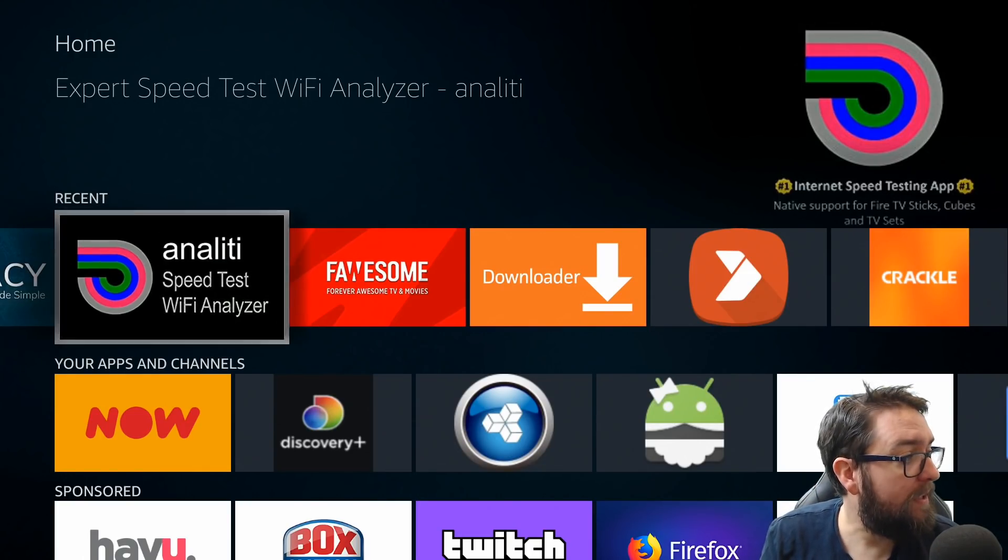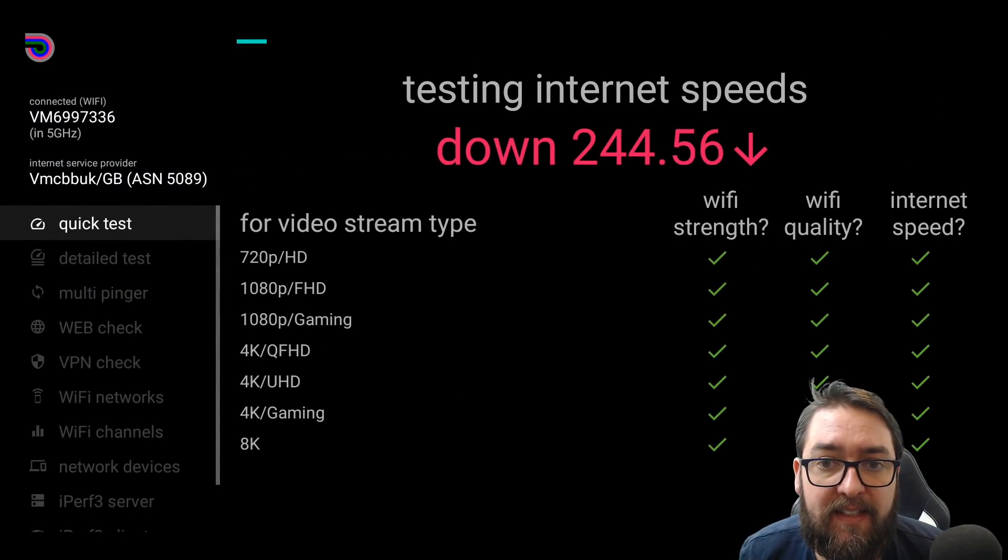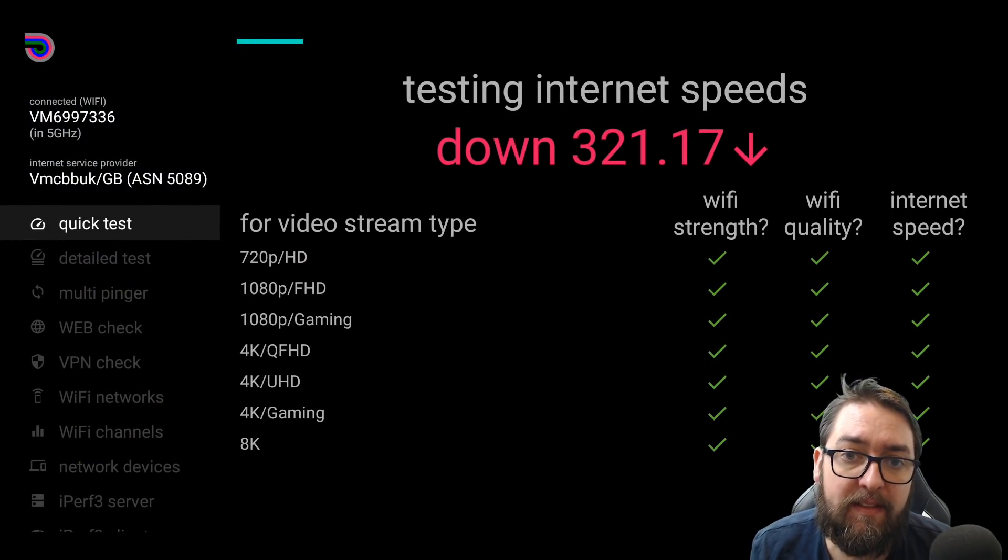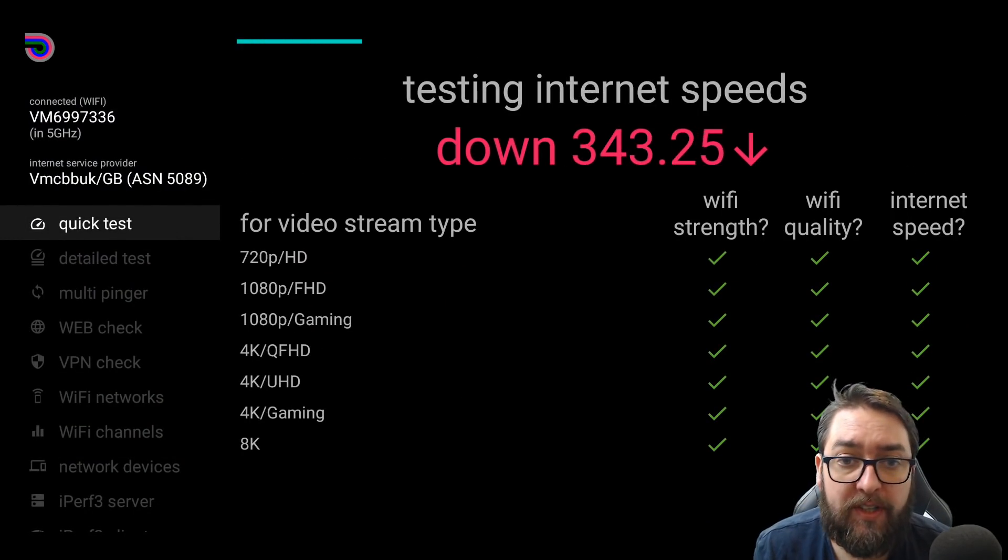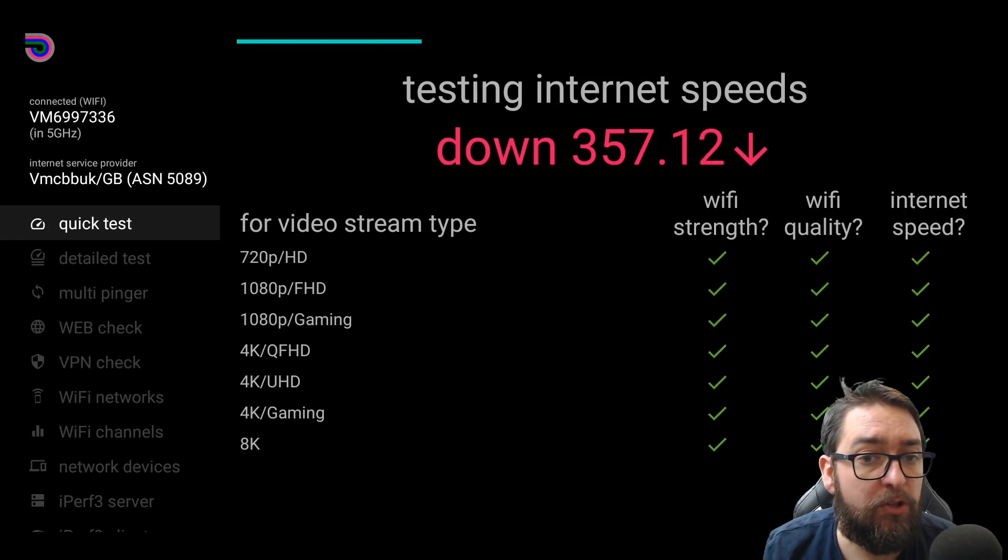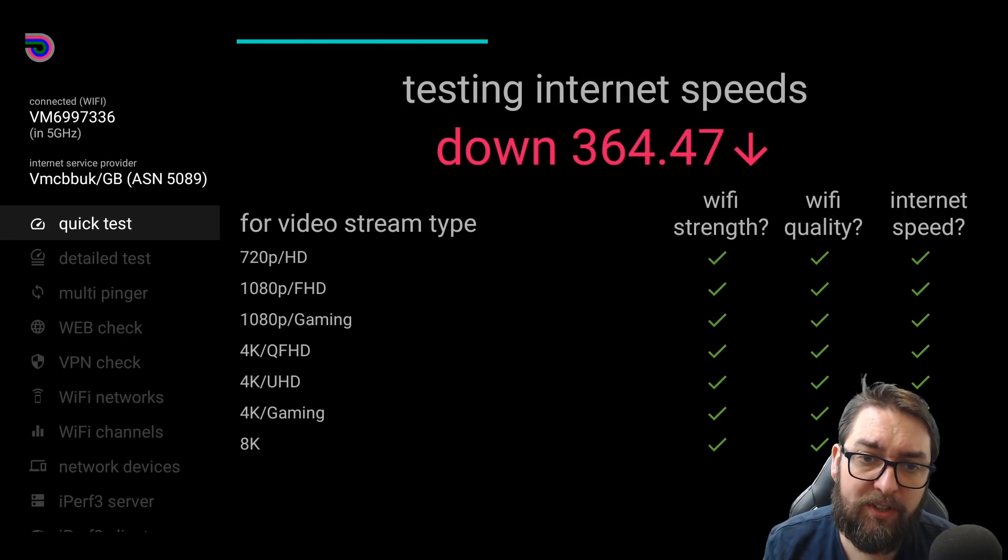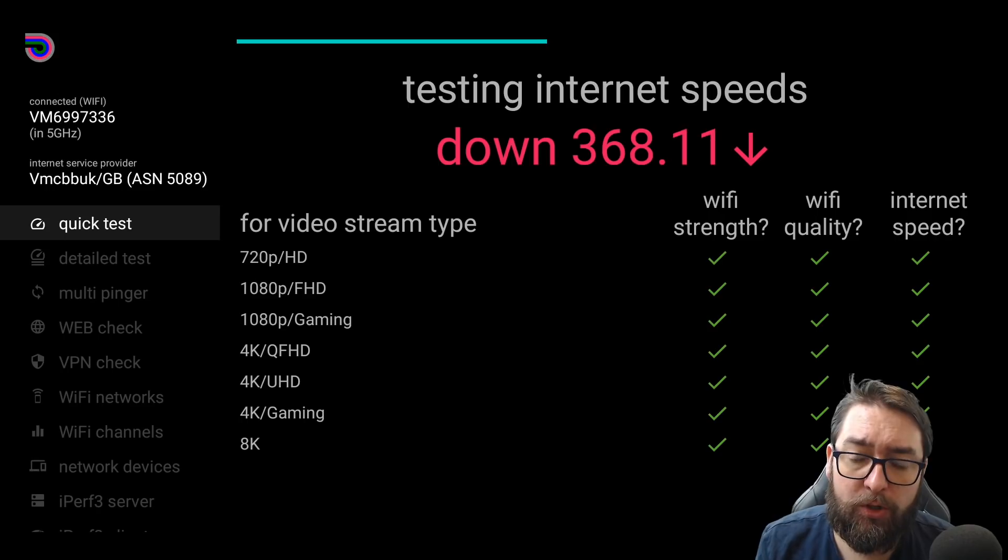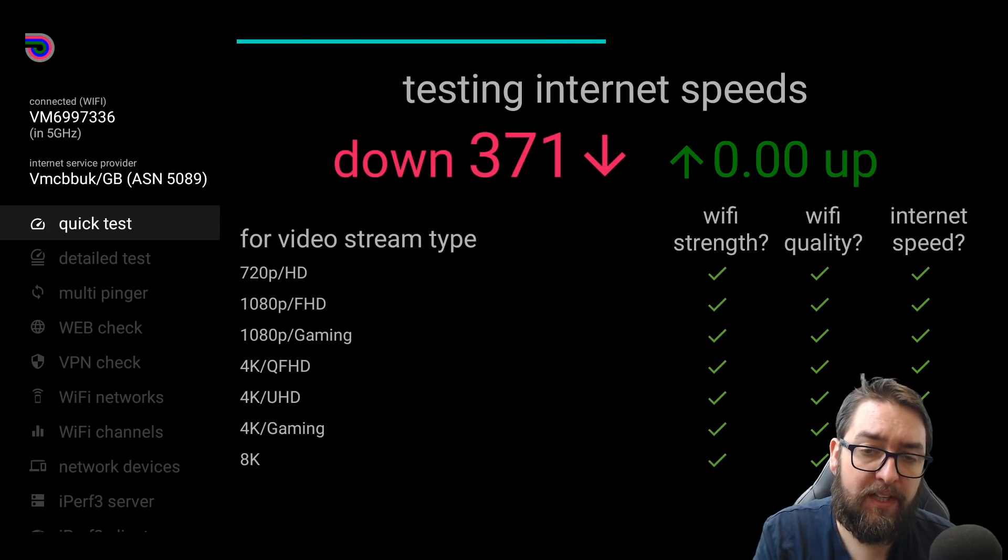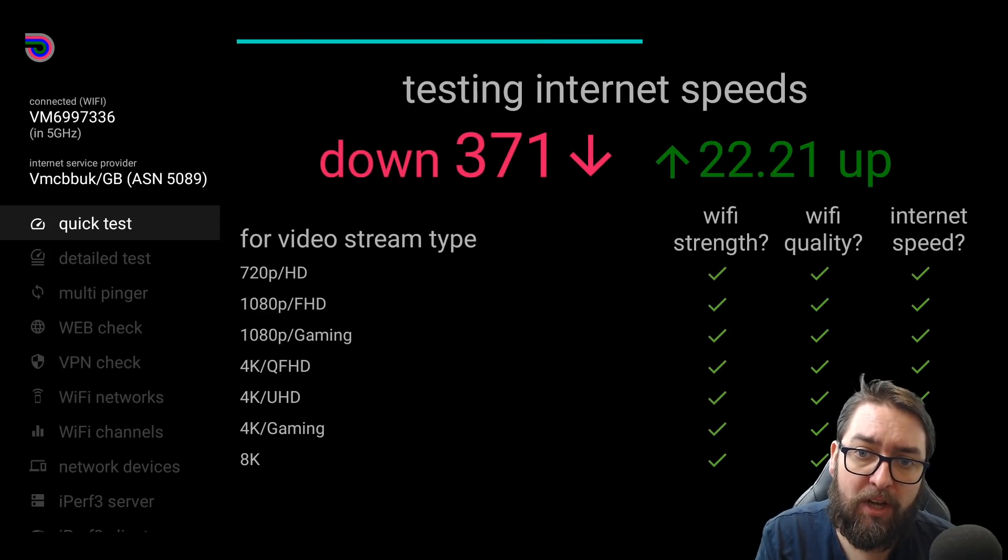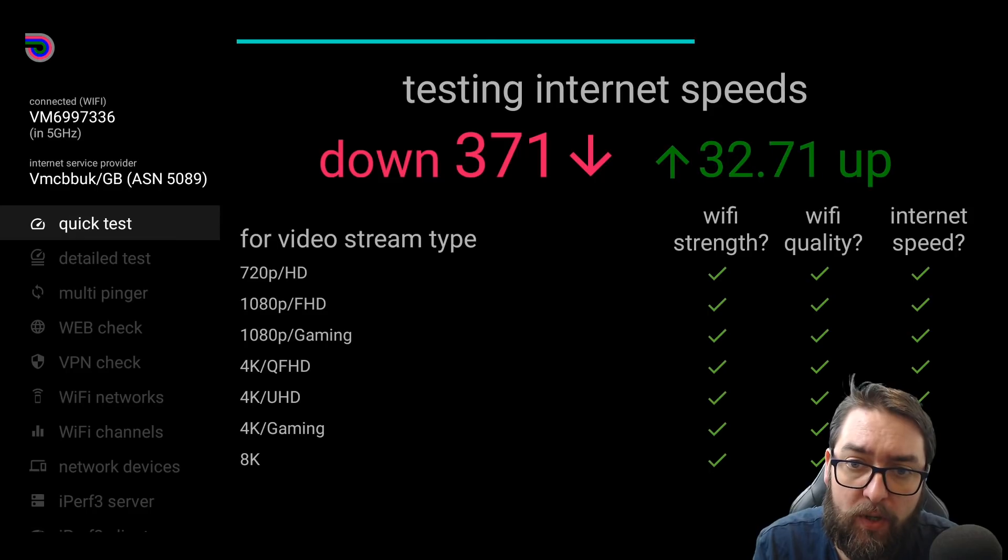What we need is some good internet speed. So let's get some speed tests. Analiti speed test is a good speed tester for your device. You can get this directly from the Amazon store. I will show you in a second. What this also shows you within it is what you can do, guys. For video stream type,